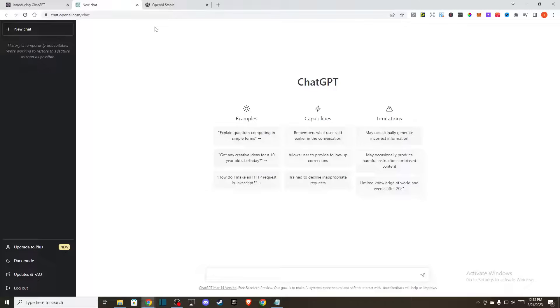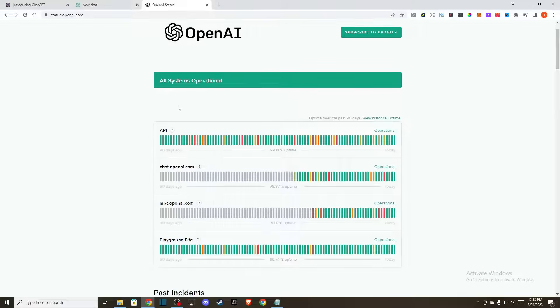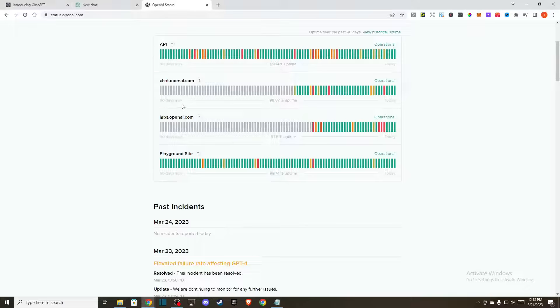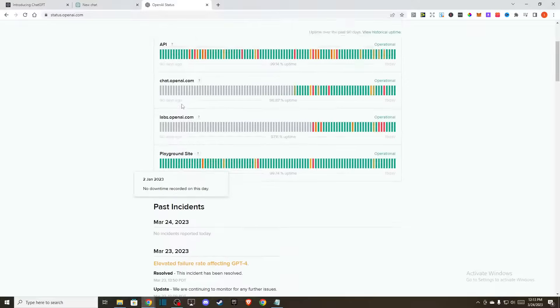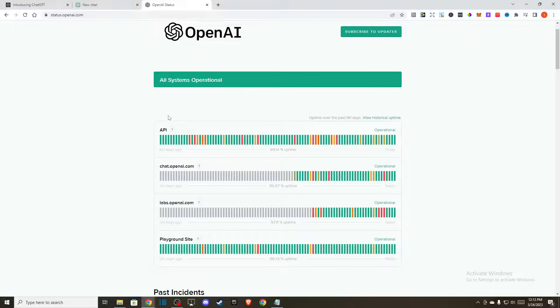In this video I will show you how you can fix ChatGPT bad gateway error. First of all, you need to open up status.openai.com and look if the system servers are fully operational. Basically you need to look if the problem is on their end or on yours.